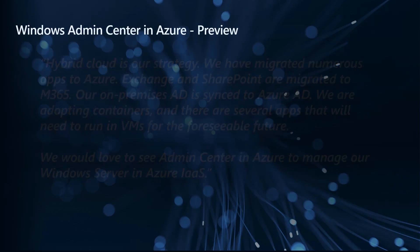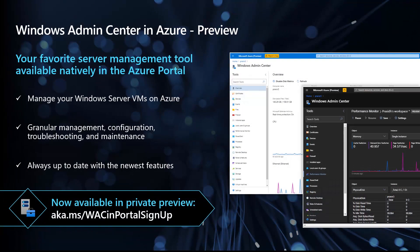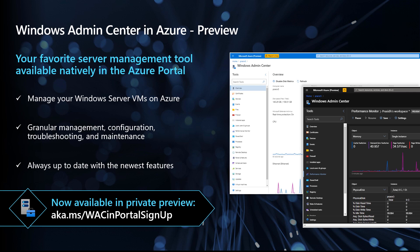Well, guess what? You got it. Windows Admin Center is now available in Azure in private preview. You can use Admin Center to manage your Azure IaaS VMs. It provides an inline RDP client, granular configuration and management is always up to date, and again, is no additional cost. Rather than talk about it, let me show you.